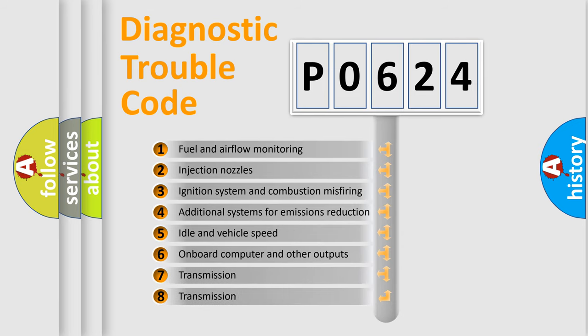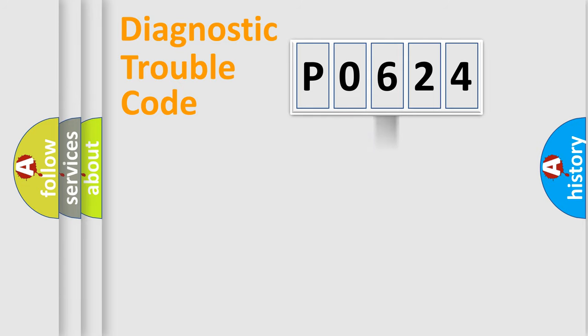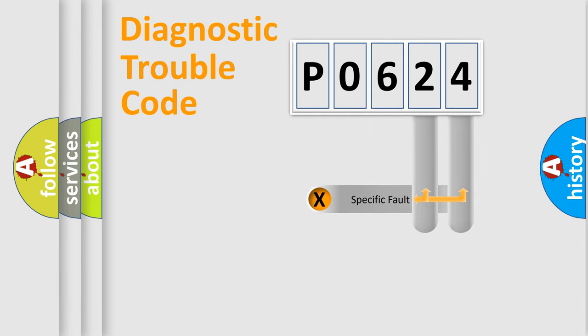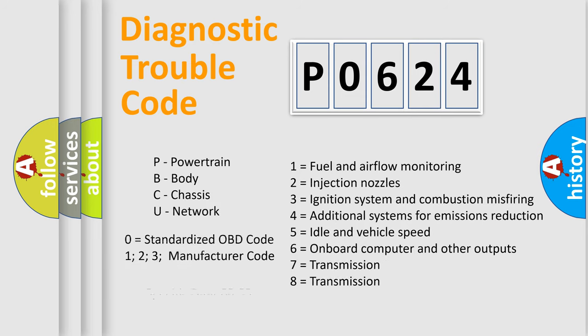The distribution shown is valid only for the standardized DTC code. Only the last two characters define the specific fault of the group. Let's not forget that such a division is valid only if the second character code is expressed by the number zero.